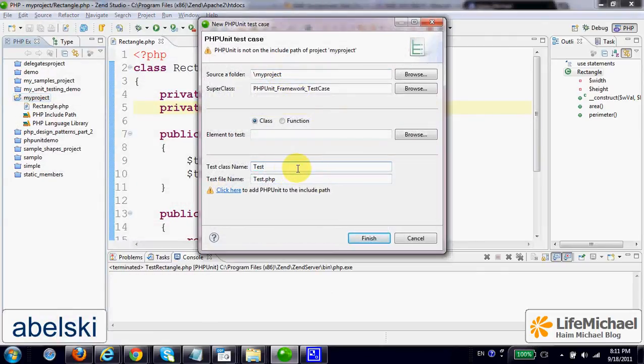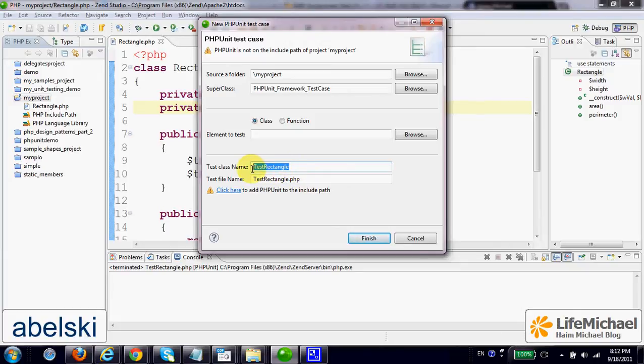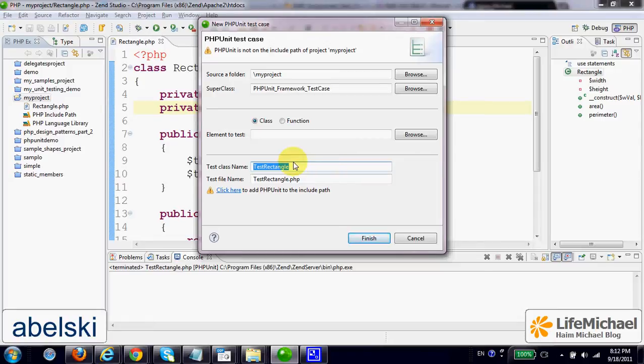Let's name the new class we want to create. It is common to name those classes that test the classes in our project with names that start with the word test.